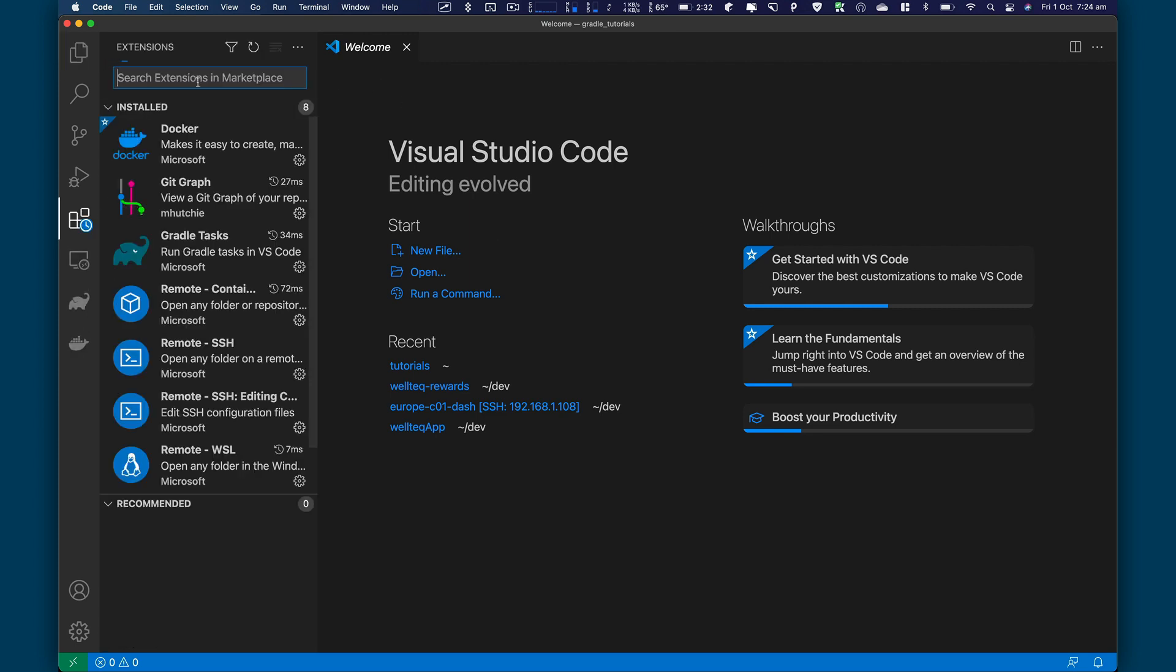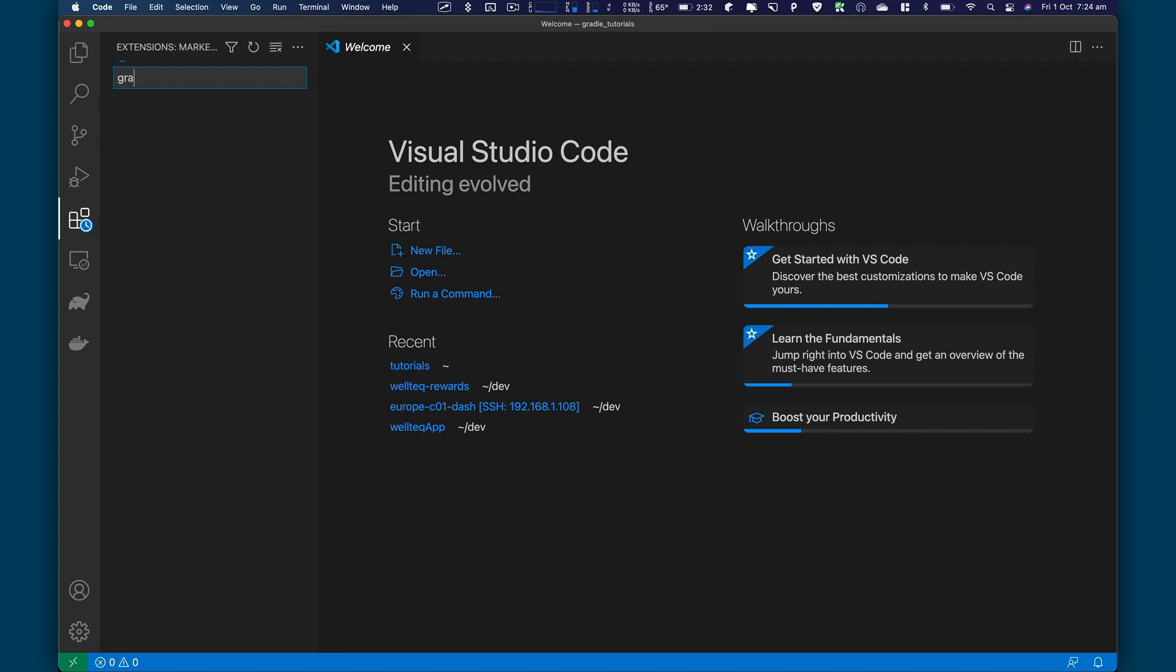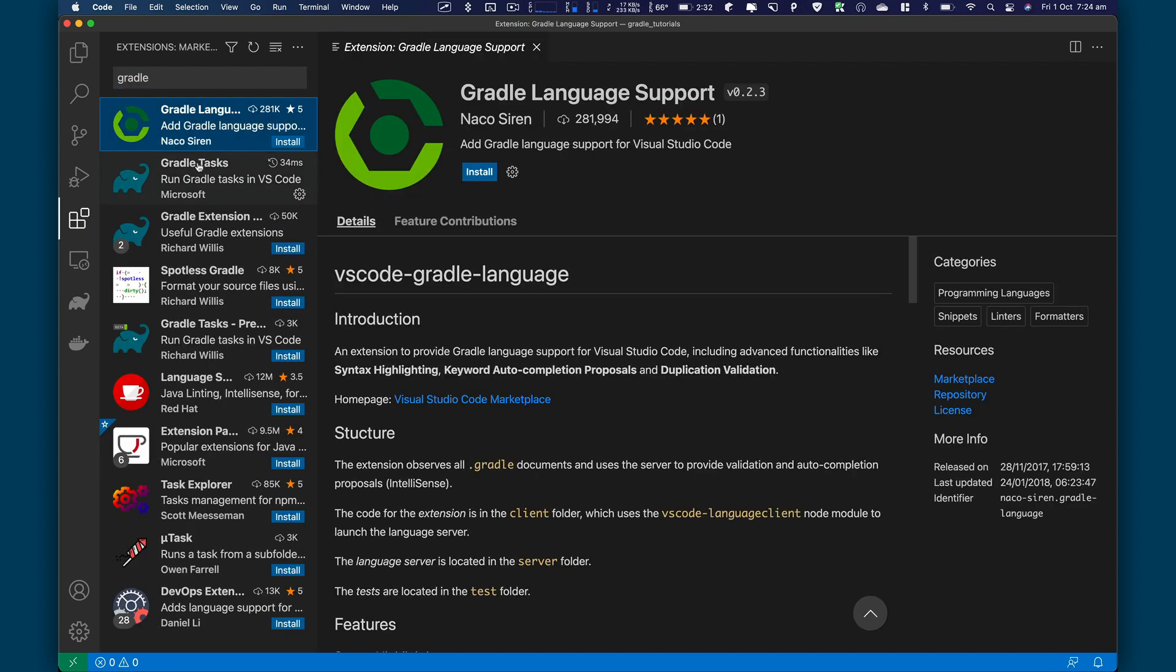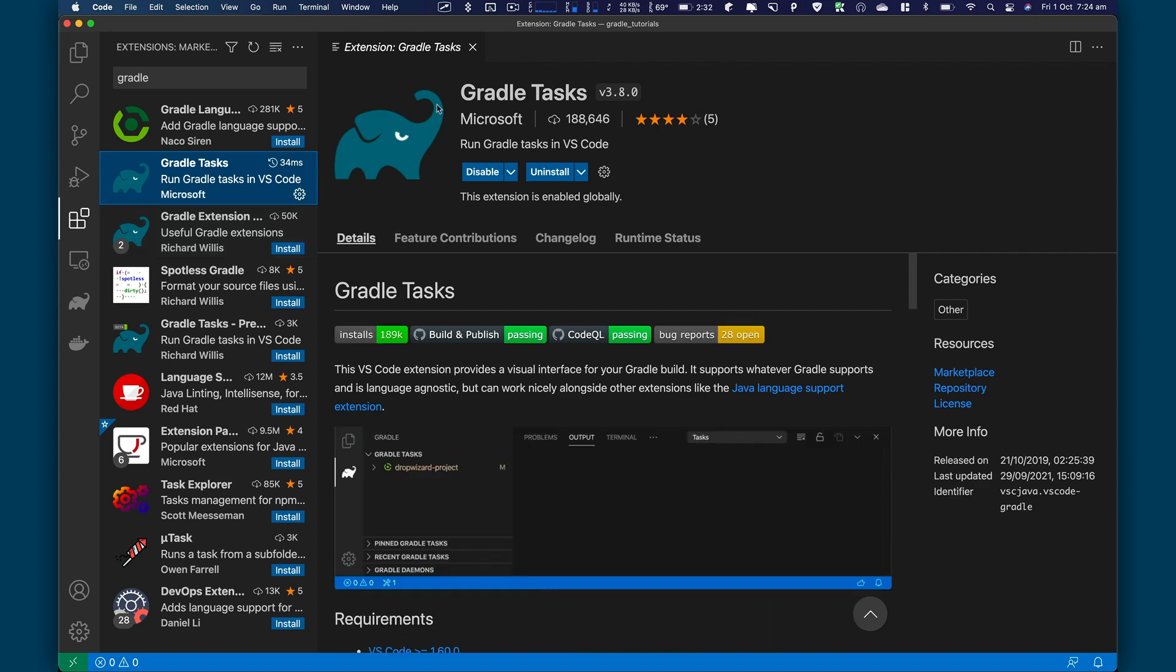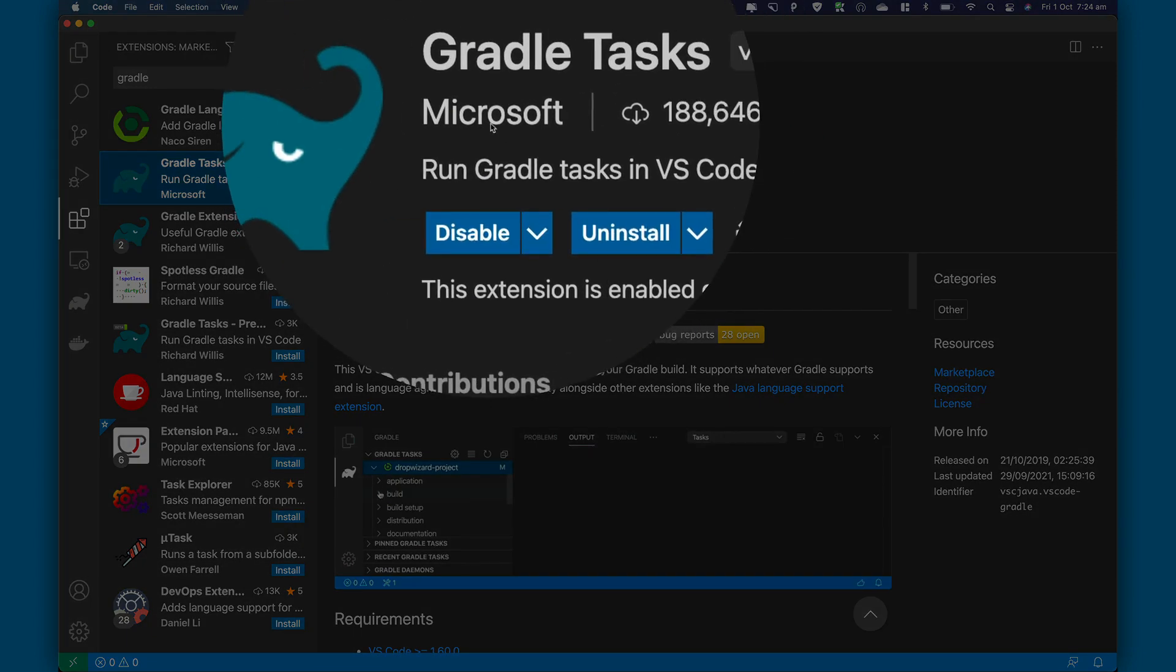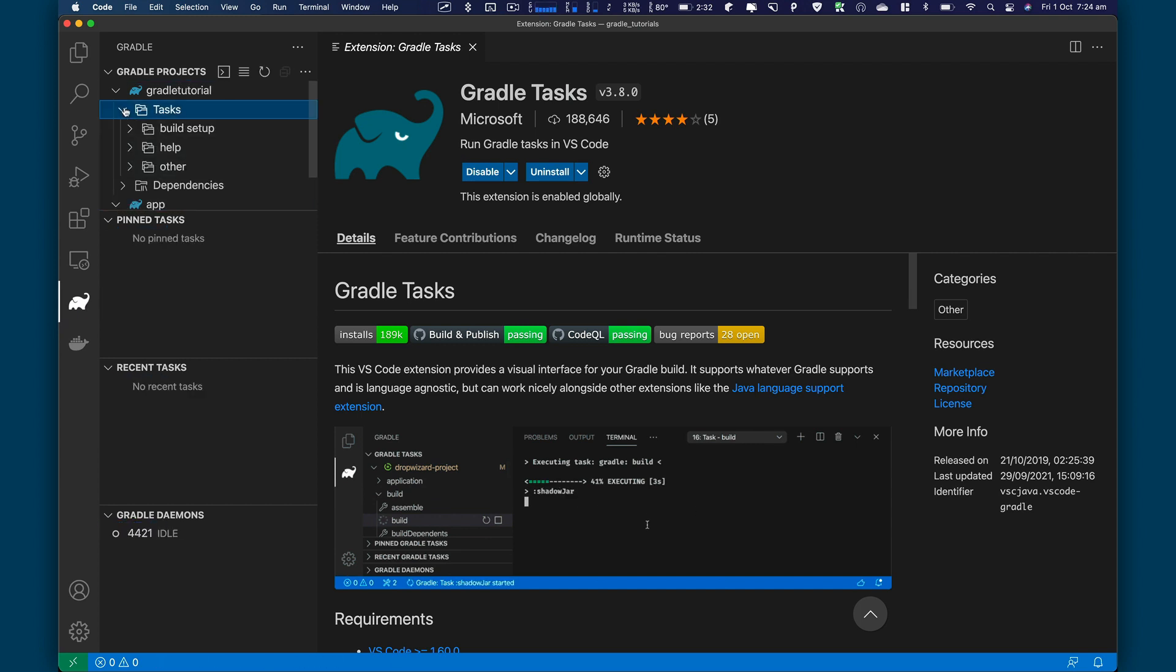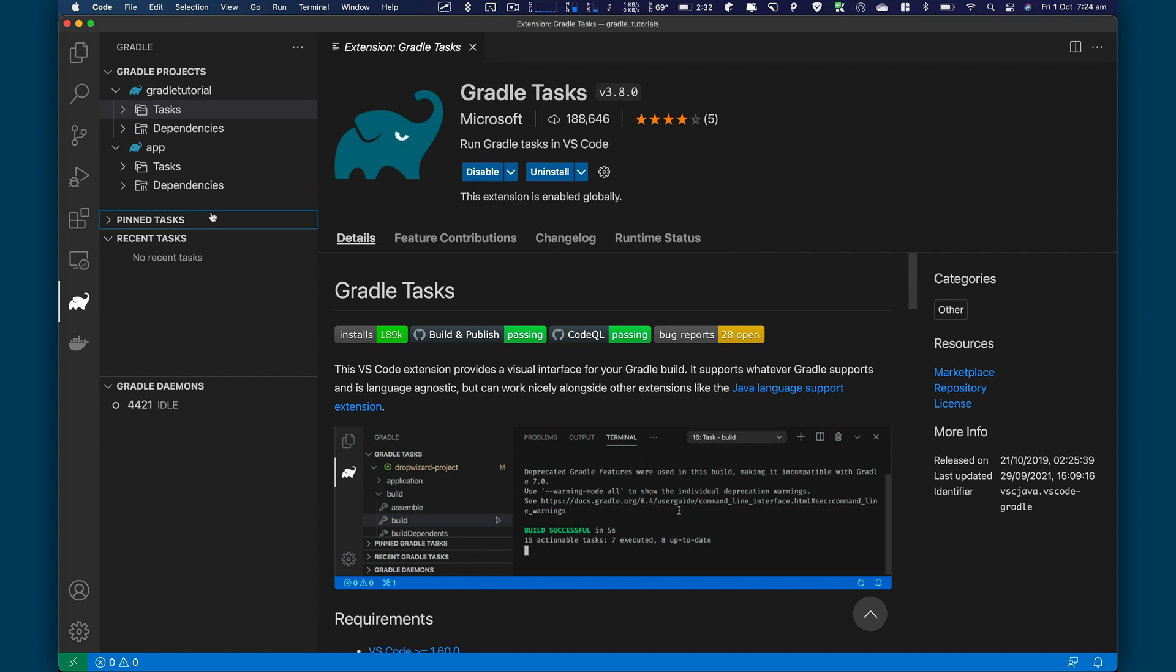But here we have a project. One thing you need to do is install Gradle extension in VS Code if you're using VS Code for that. So I have this Gradle task by Microsoft. And once you have that installed, you can click on this icon here. And then here you will see the task.